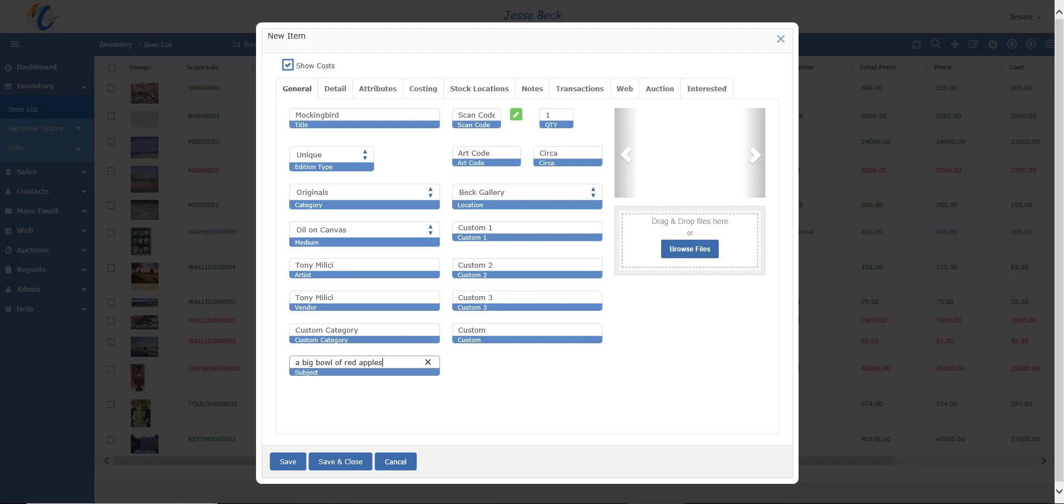Quantity is how many items you are entering. By default, unique will always be one and uneditable, but this would be the place you would want to put in a quantity for open items.